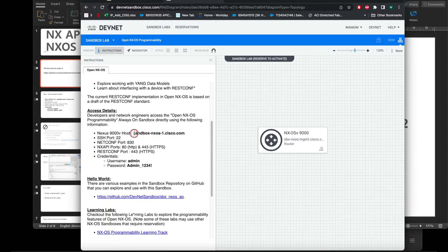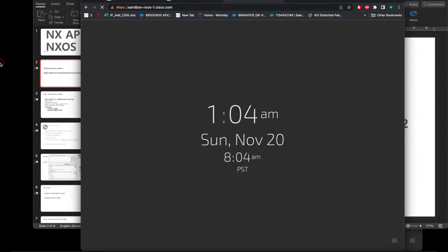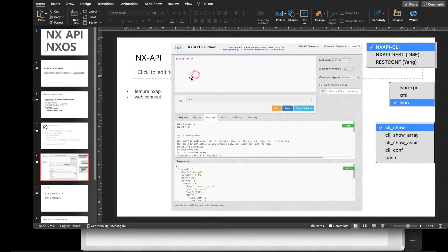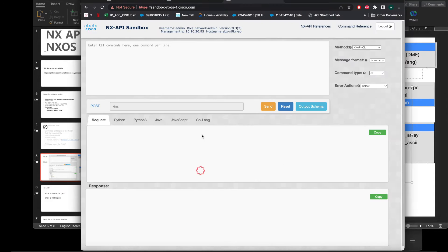If you have any physical or virtual switches, you can just run the command 'feature nxapi' to enable NX-API. In the sandbox, you can enter CLI commands right here.